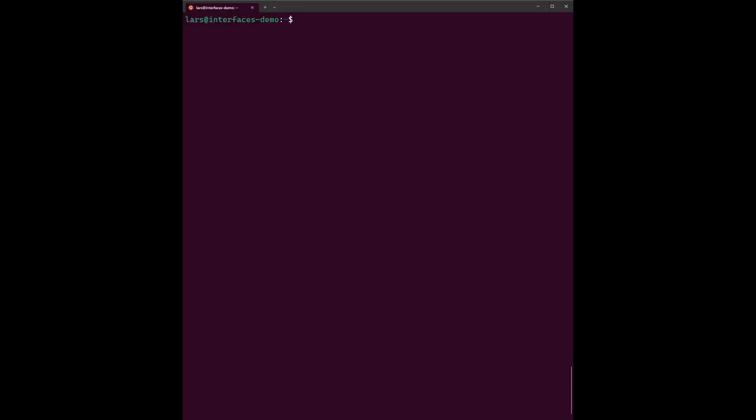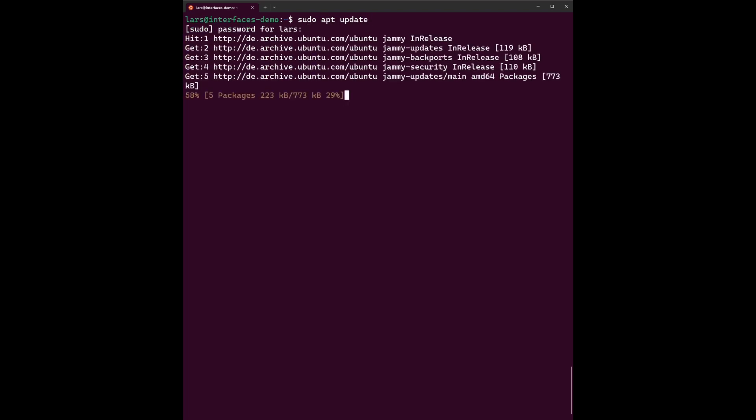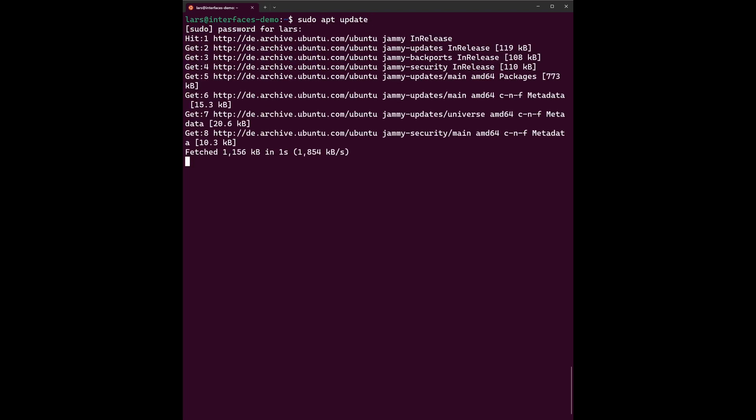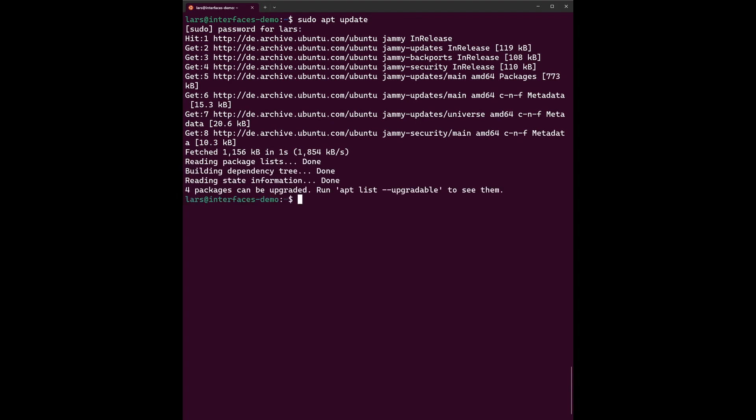So welcome to our interfaces installation tutorial. In the first step we will install the Docker engine requirements. We will install this from a guide which will be linked in the video. So let's get started. First point will be to update our repositories. So the first command is sudo apt update.